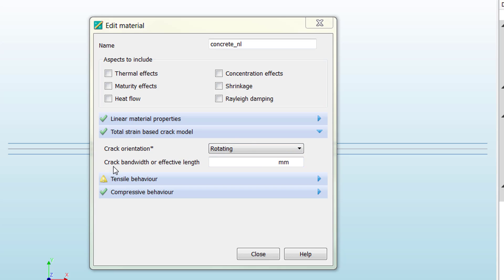This crack bandwidth must be related to your mesh size or mesh description. This parameter means how the damage is distributed in your mesh. The mesh is a continuous element that cannot be split into different elements, so when we have a crack within an element, we need to tell the model how to consider this damage.